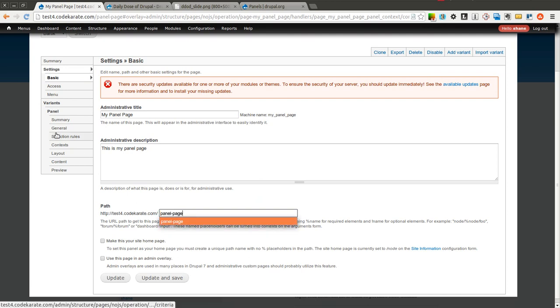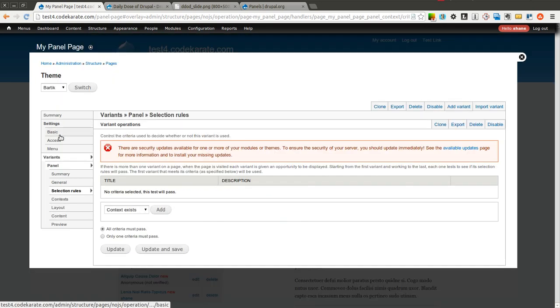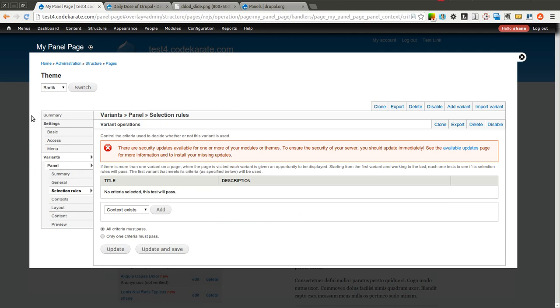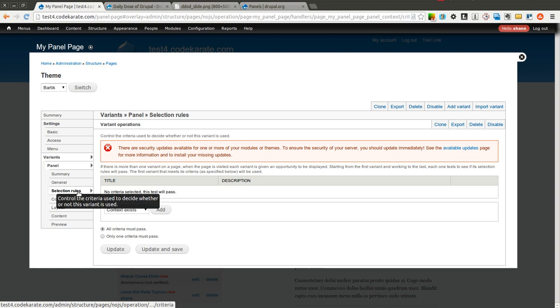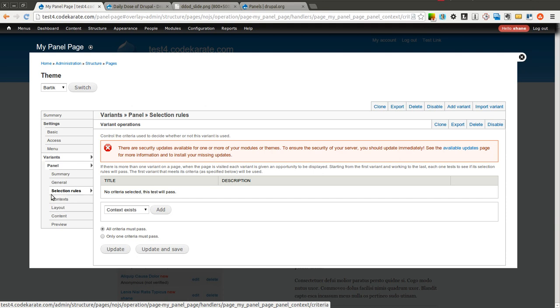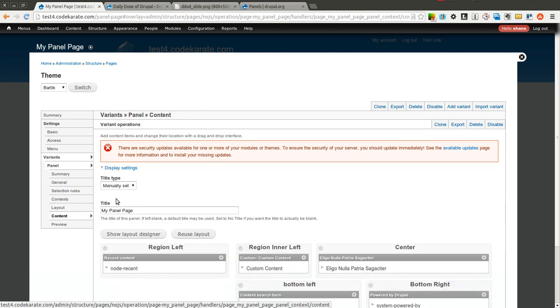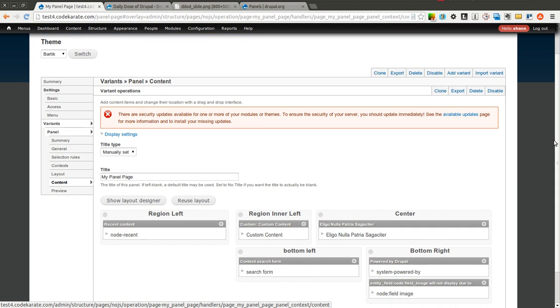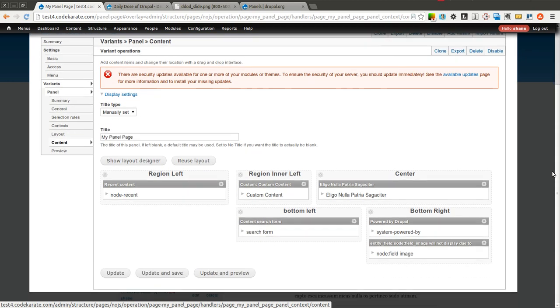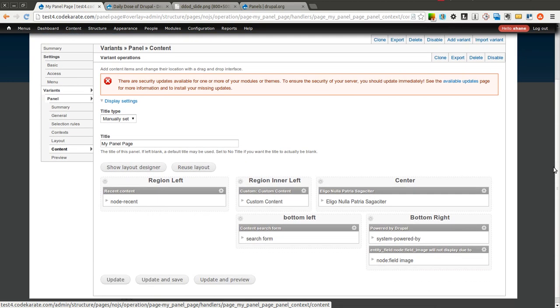But if you come here and look at the selection rules for this variant, basically the way the panel works is when the page loads, it runs through each of the different variants that you have, checks the selection rules, and if it matches, the first one that it matches is the actual one that it will display. So we will go ahead and show you how that can work here in a second.